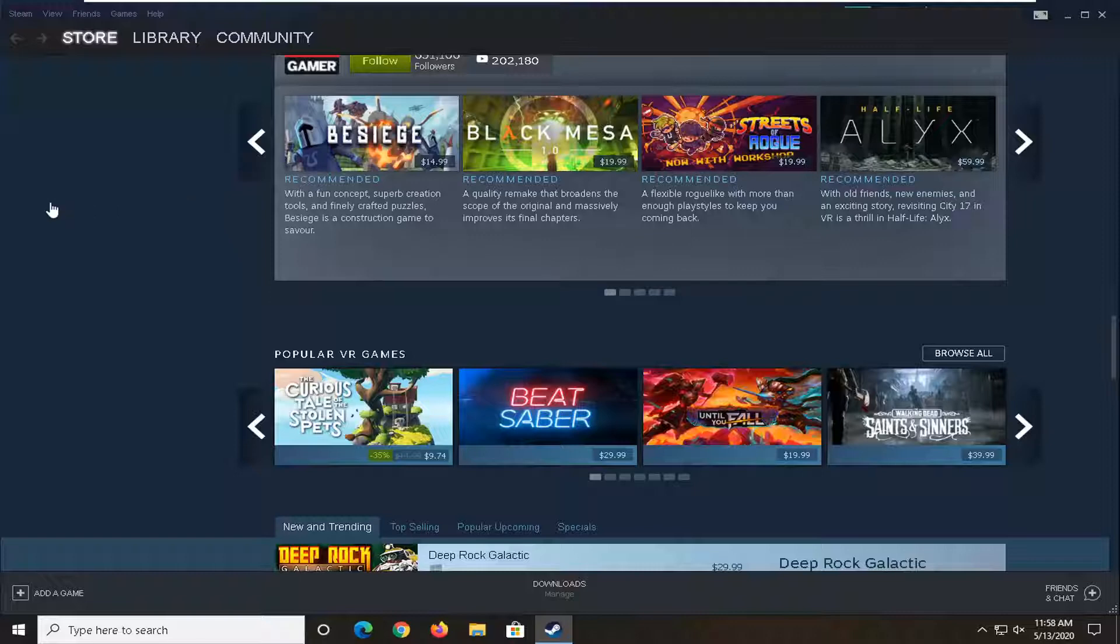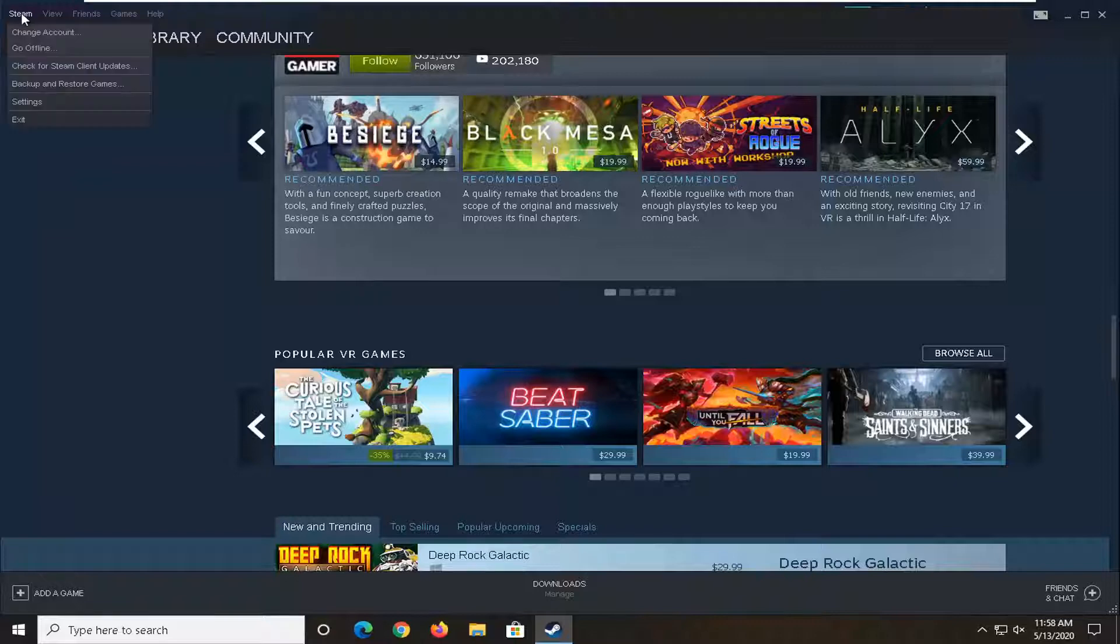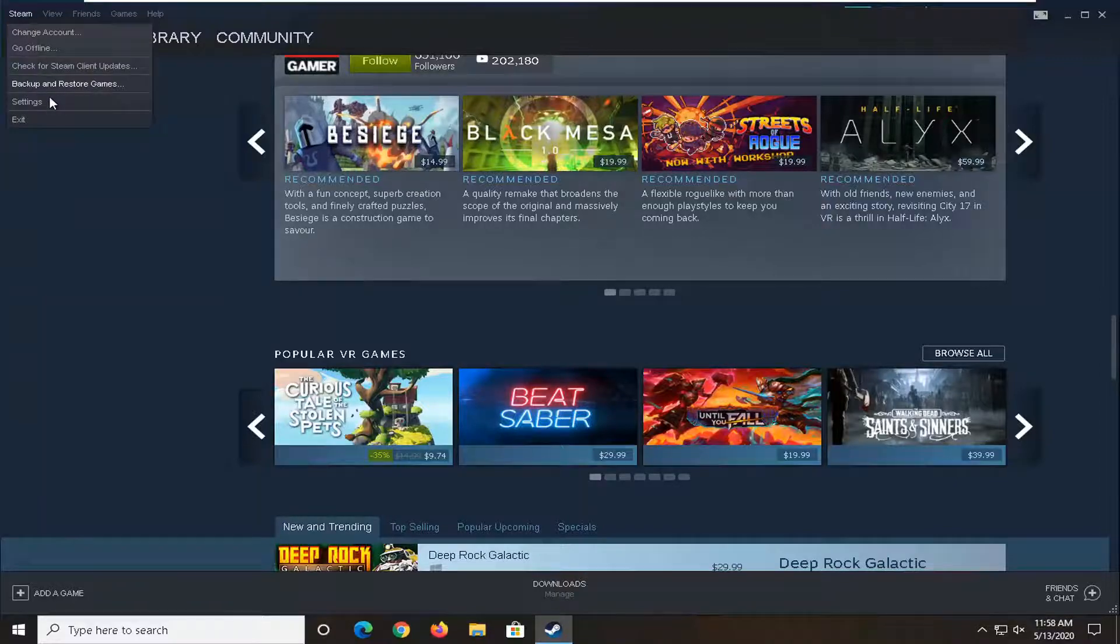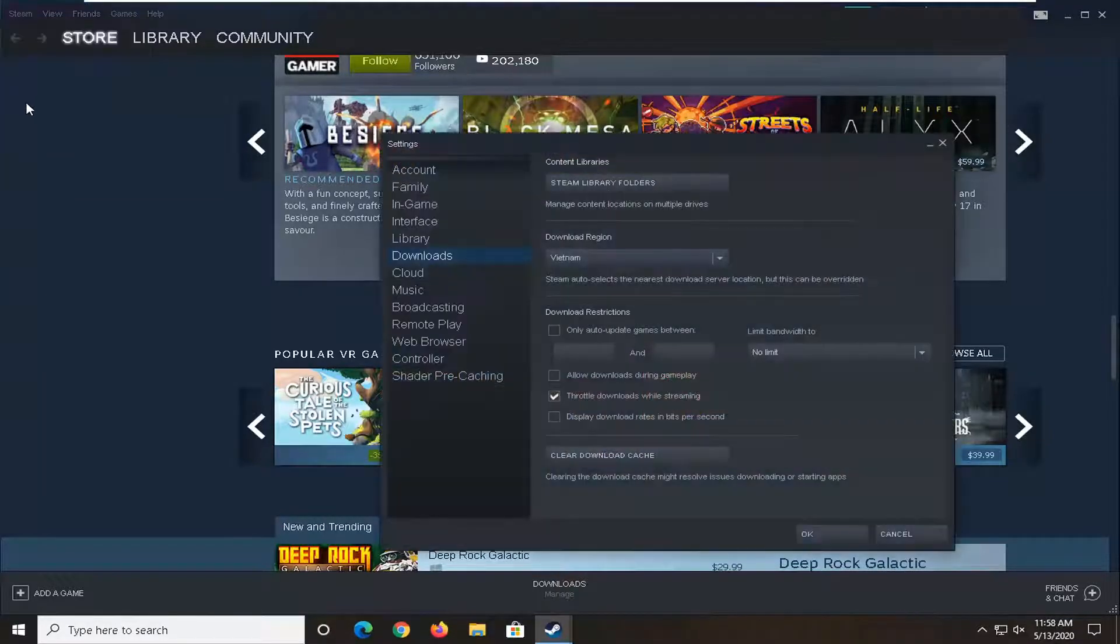So I would suggest first opening up the Steam application if it's not already open and select the Steam tab up at the top left corner of the application and go ahead and select the settings option.